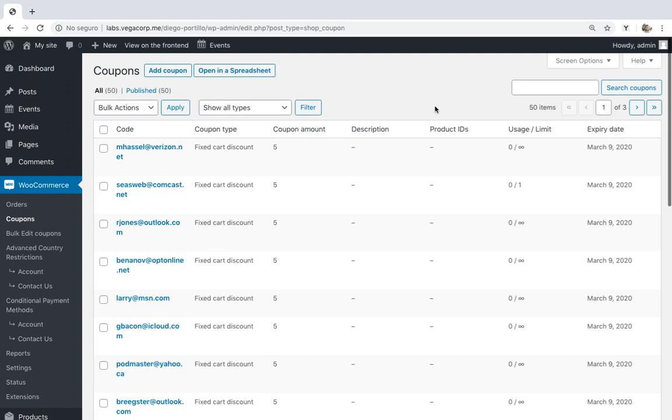Let's face it, sometimes our coupon campaigns just don't work as we plan. Customers don't seize the opportunity and let our discounts expire. No matter how discouraging that can be, we should not be discouraged and continue trying to attract customers.